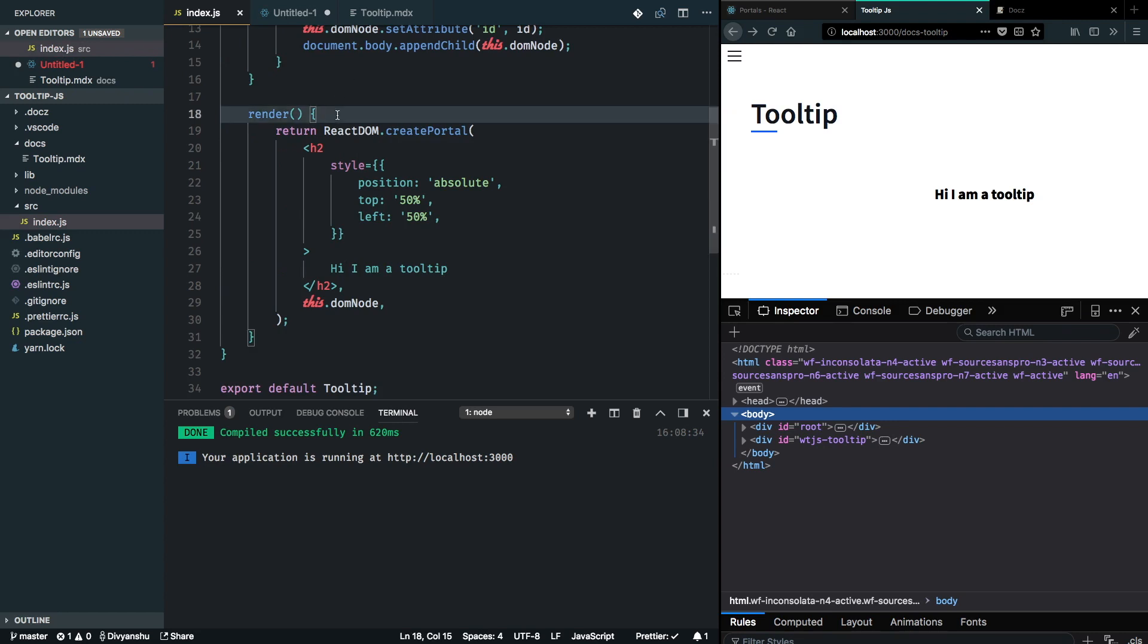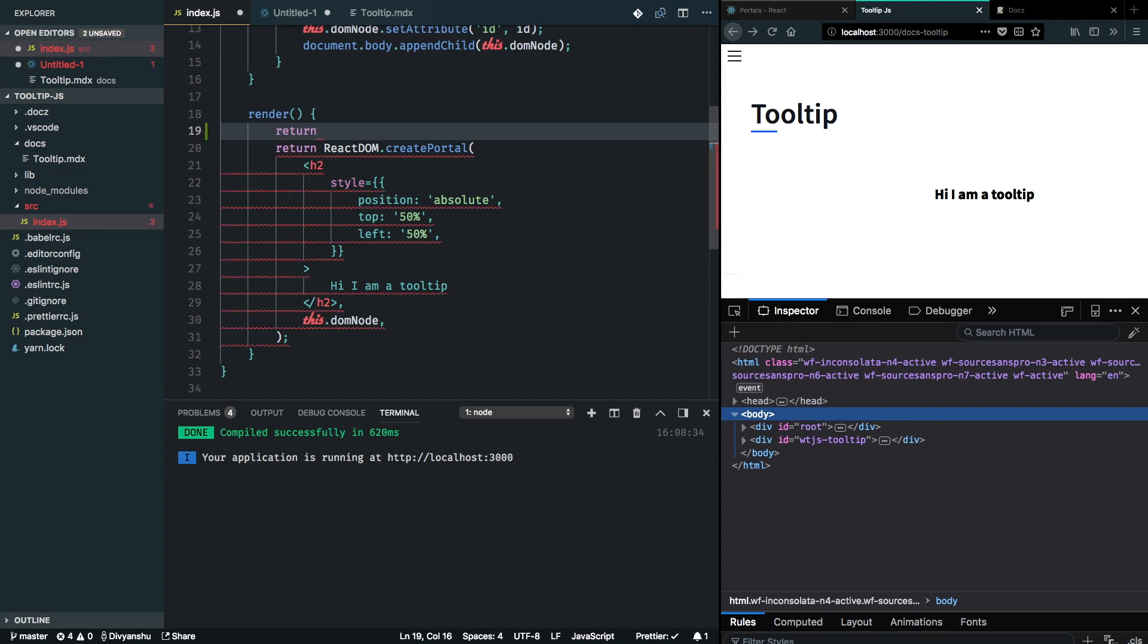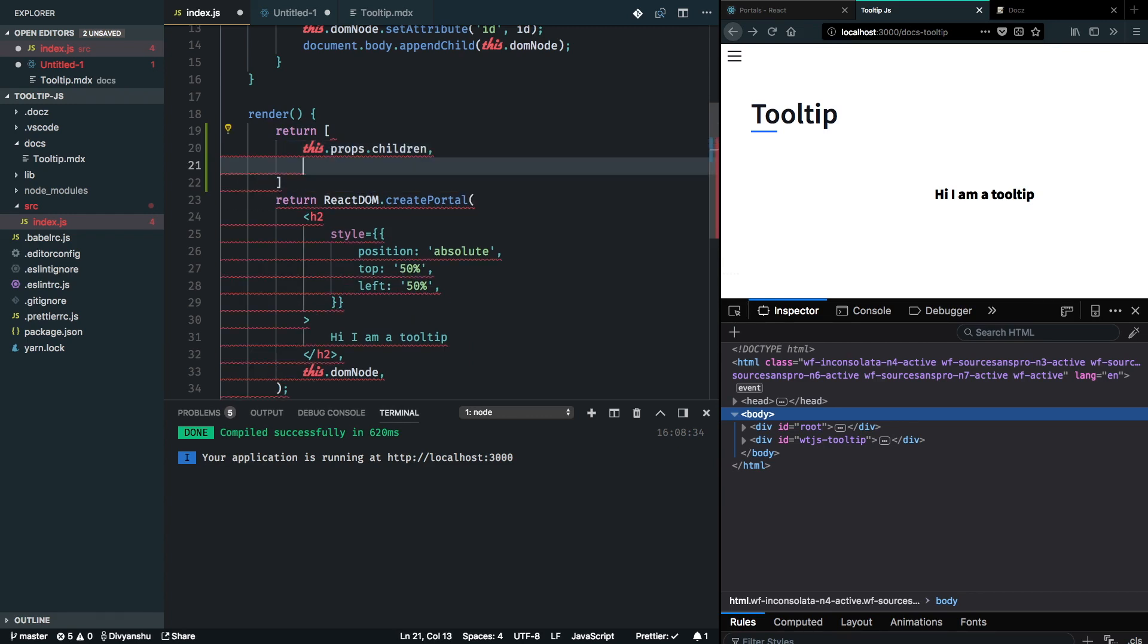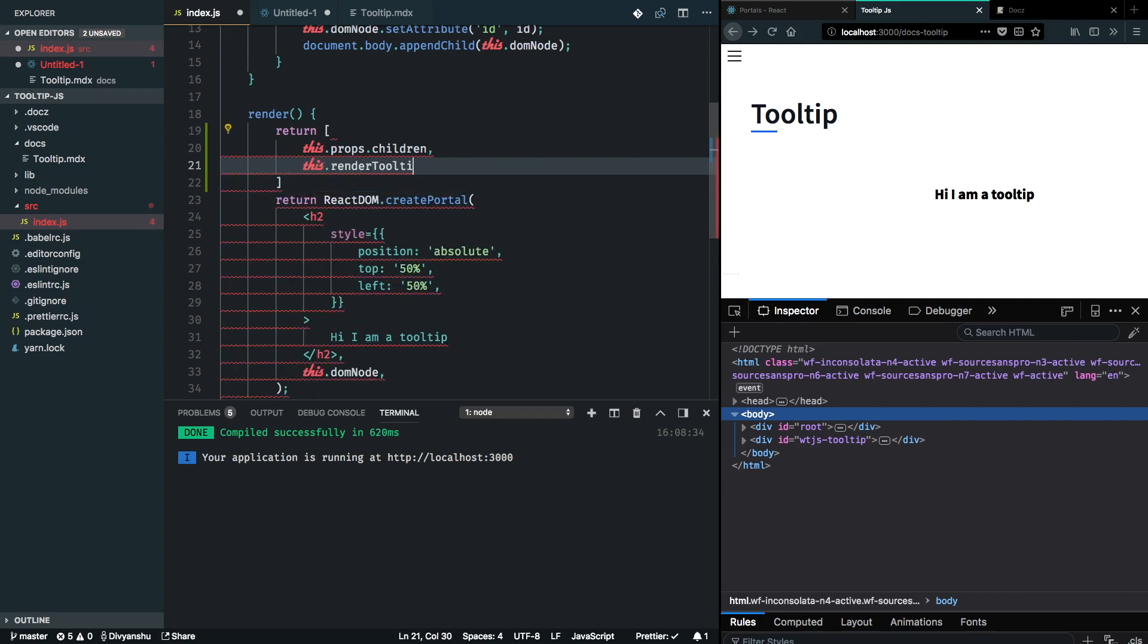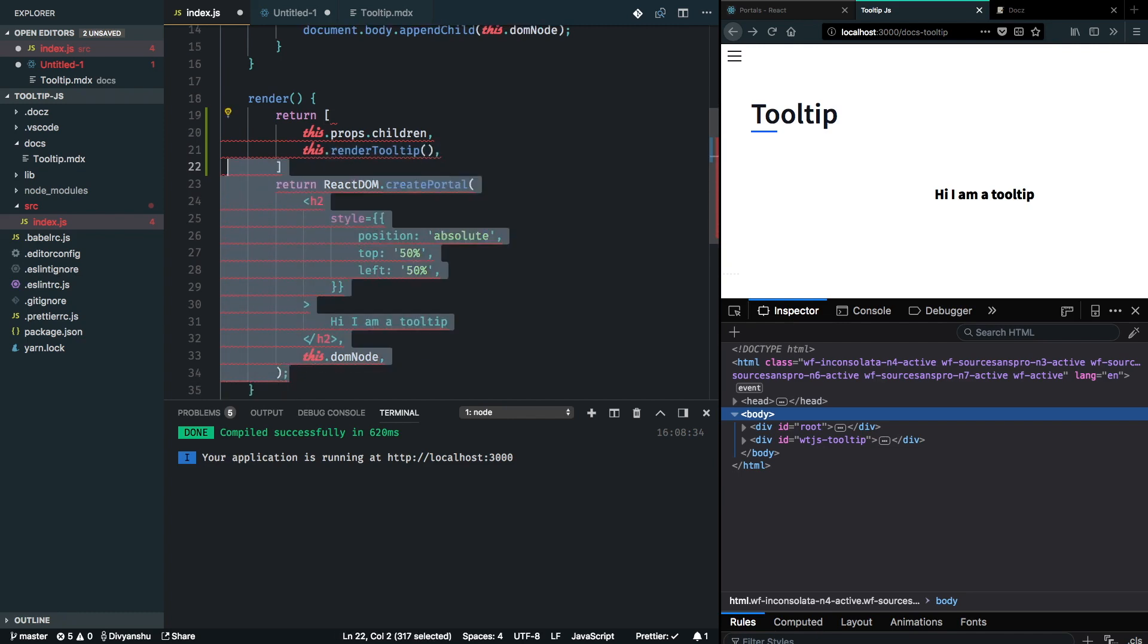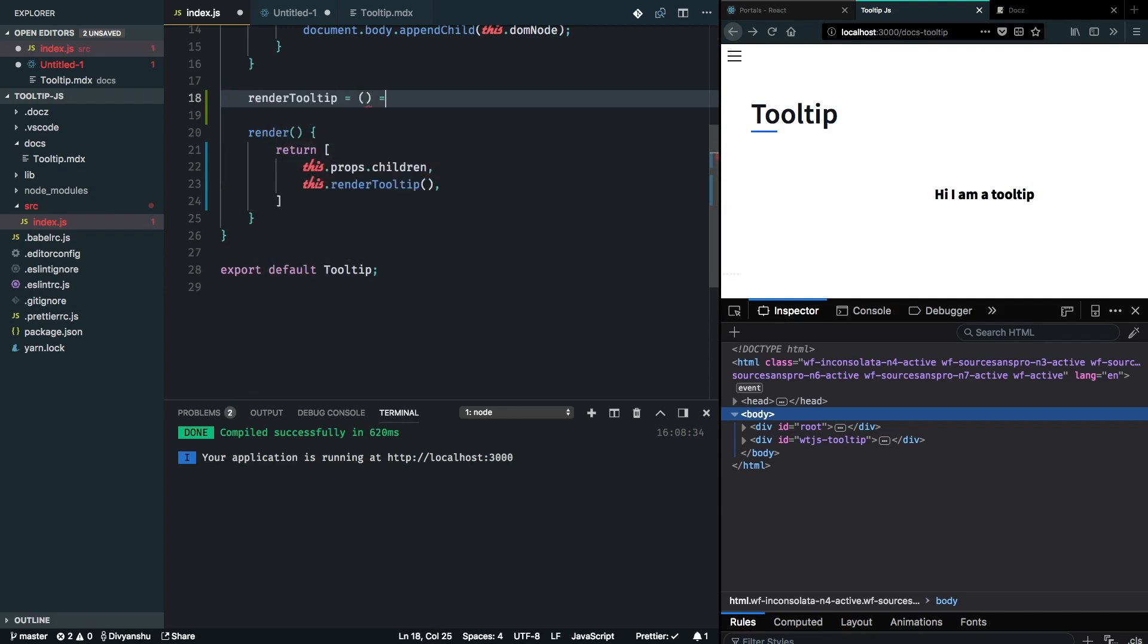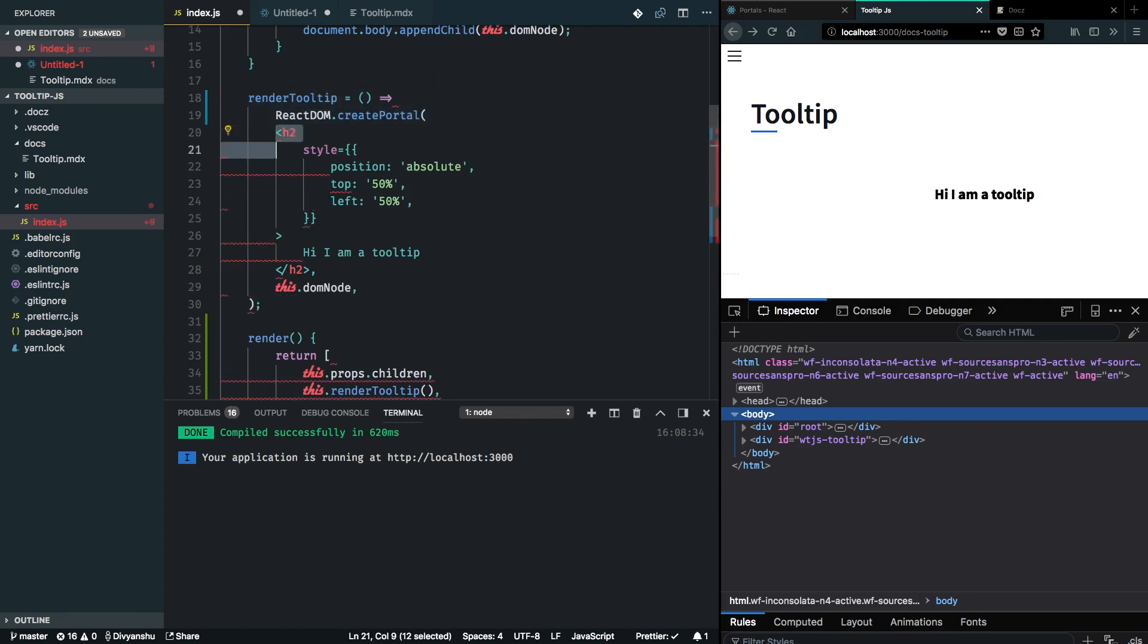I'm going to modify our render function to return both of these things as a collection. I want to return children and the portal, the tooltip portal that I created. I will take this out into a different method calling it render tooltip and clean up my render function.